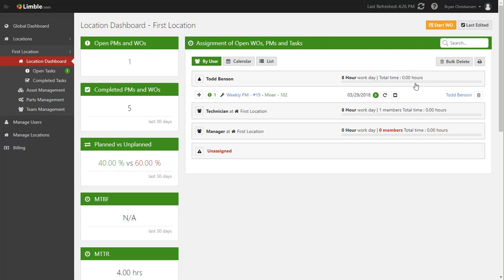And that basically covers work order management. There's a lot of ways to start work, whether it's from here or the mobile application or through a work request portal, which we'll go over in a different tutorial. But all that flows into here, which then allows you to assign it to the right person, check the details, and do a lot of great stuff to make your life easier.